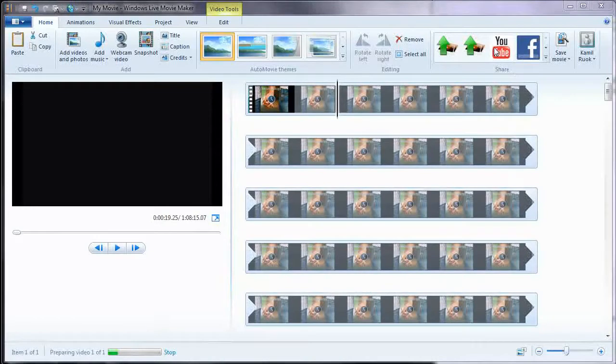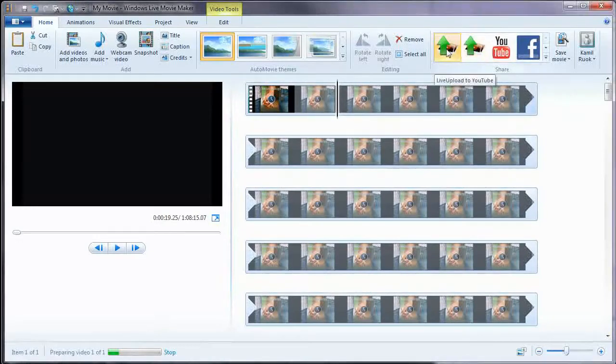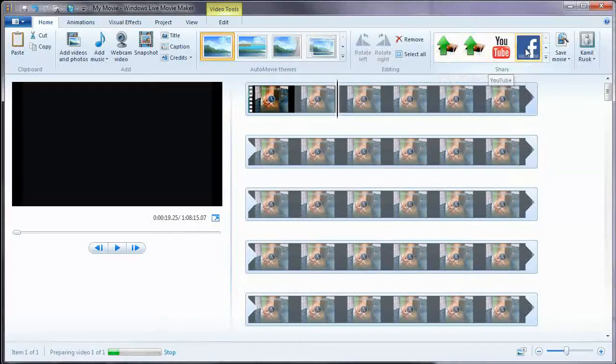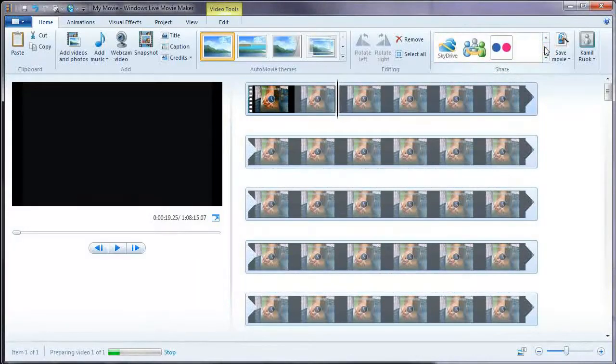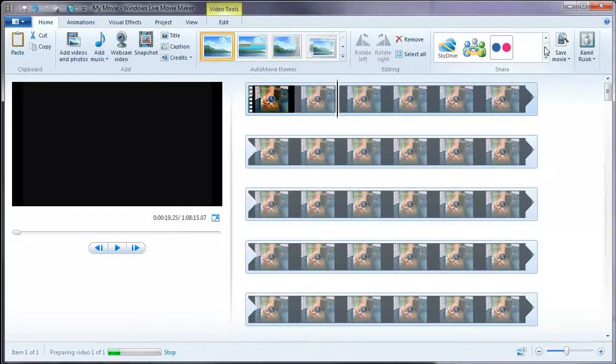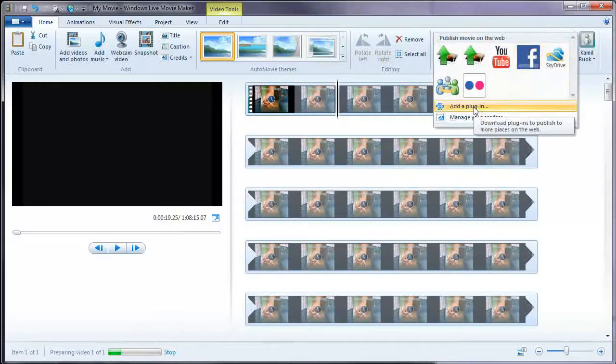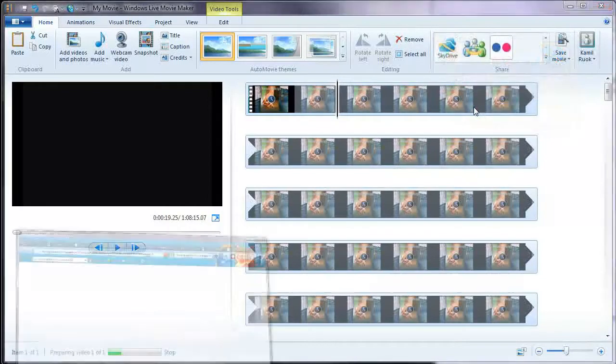Normally, you don't have those buttons here at the top. This one is upload to YouTube. This one is upload to Facebook. These are the old buttons that are not supported anymore. Once you install Windows Live Movie Maker, you can download it for free from Microsoft. You can simply click on Add Plugin.